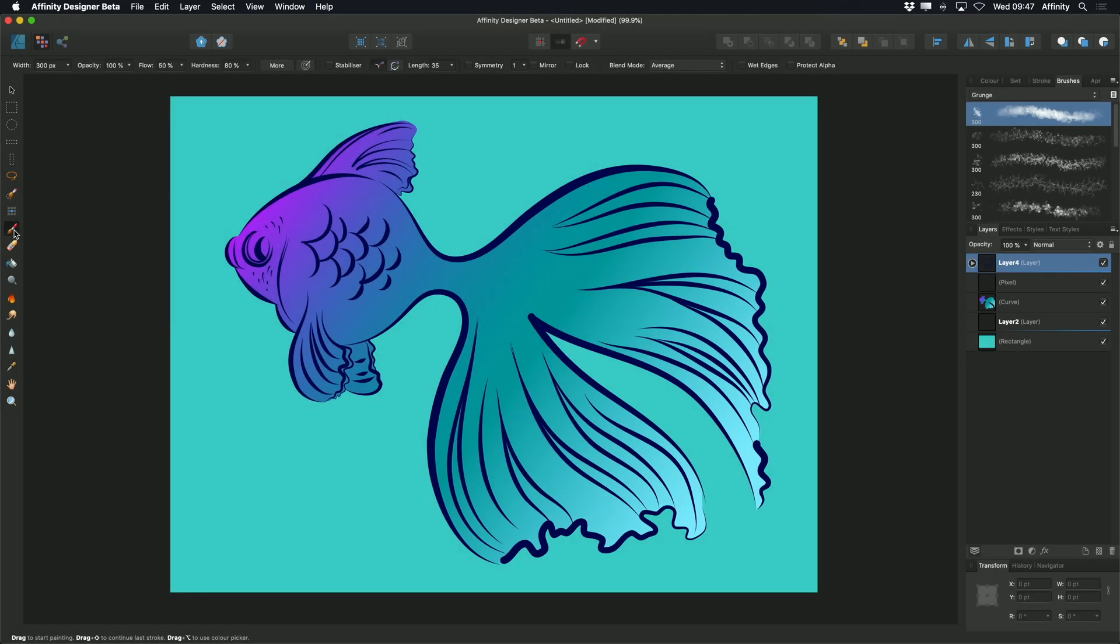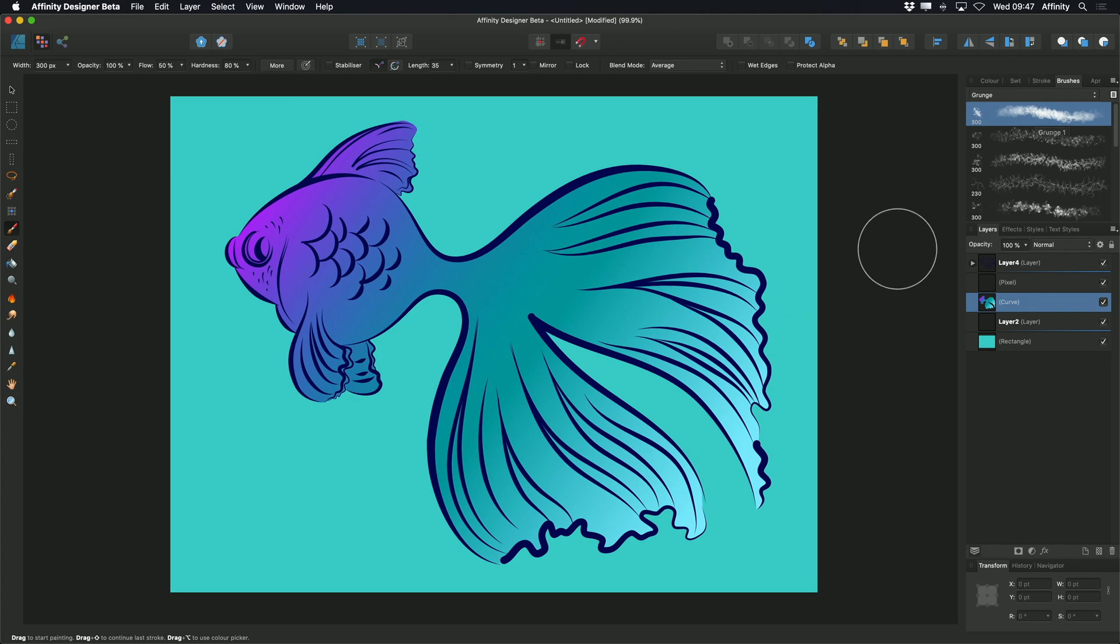We can also use the paintbrush tool in Pixel Persona to add raster elements to vector illustrations. If I select this vector curve that I've already created, you'll see I've already selected a grunge brush from my brushes studio.